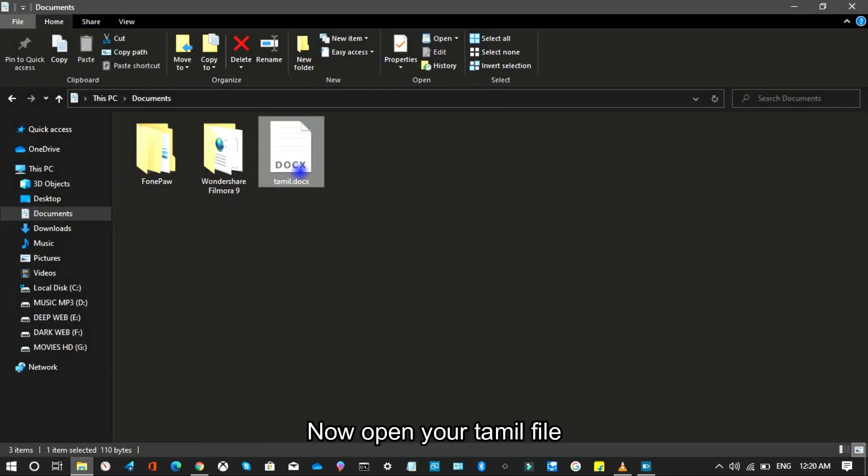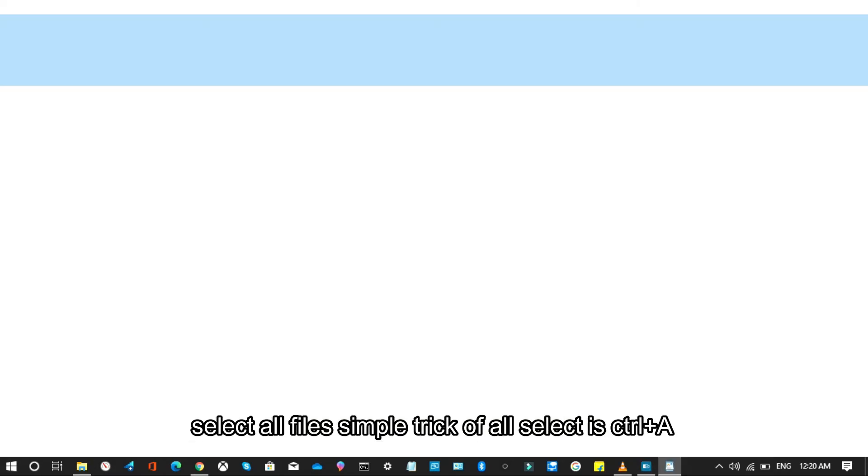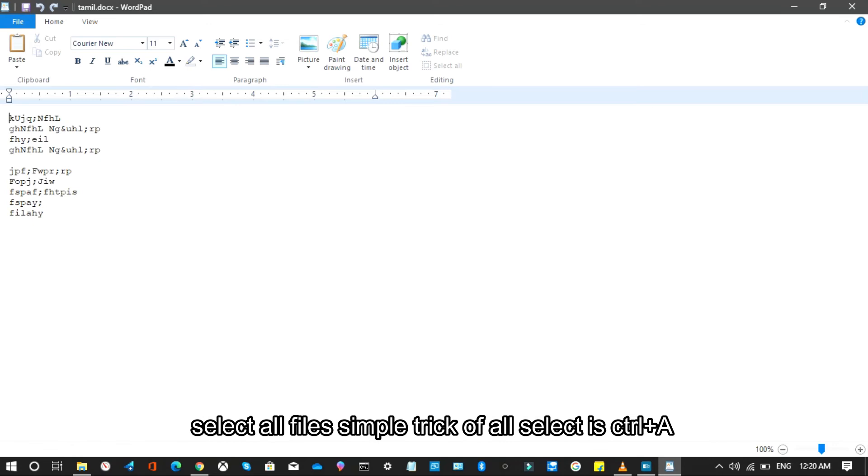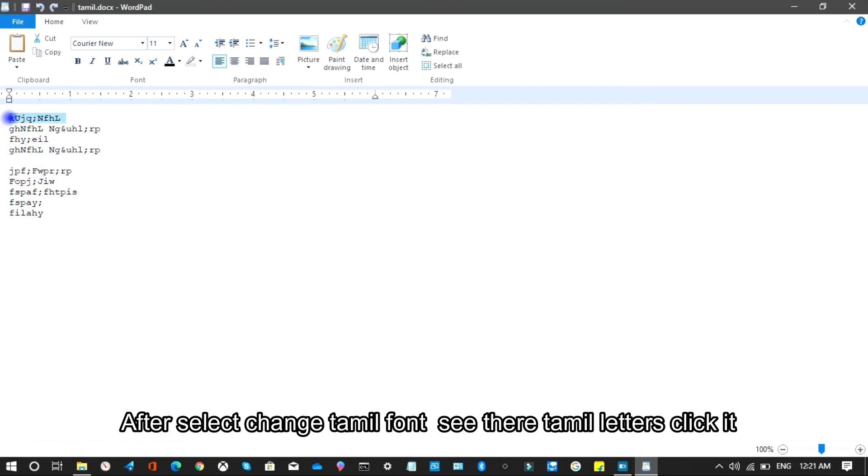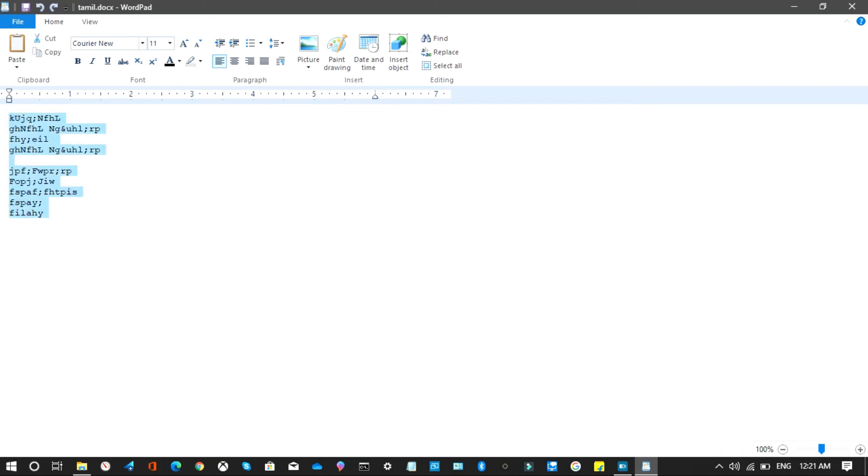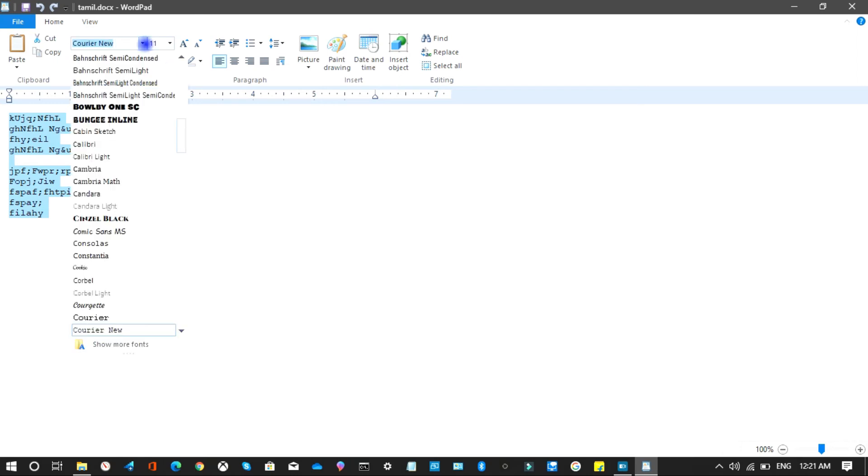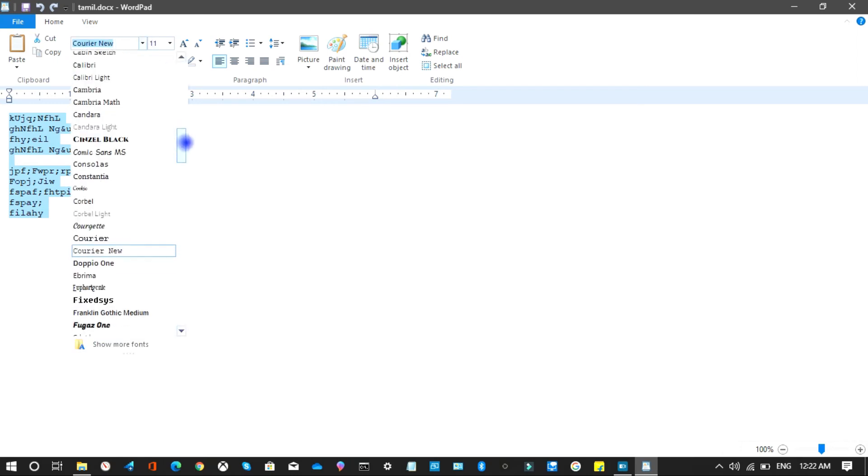Now open your Tamil file. Select all files. Simple trick for select all is Ctrl+A. After select, change Tamil font. You see there Tamil letters, click it.